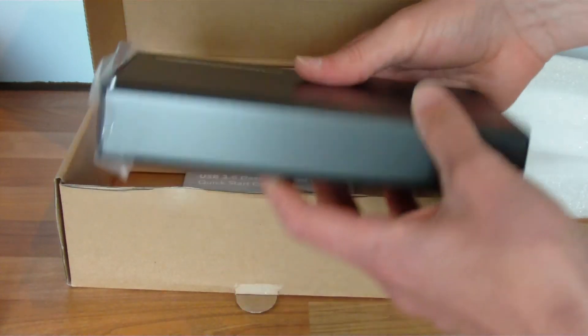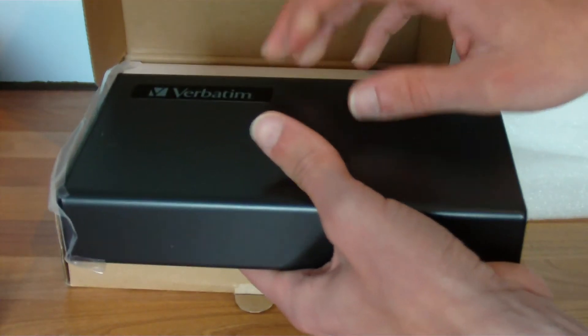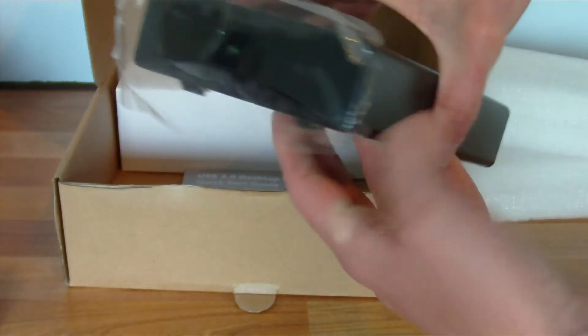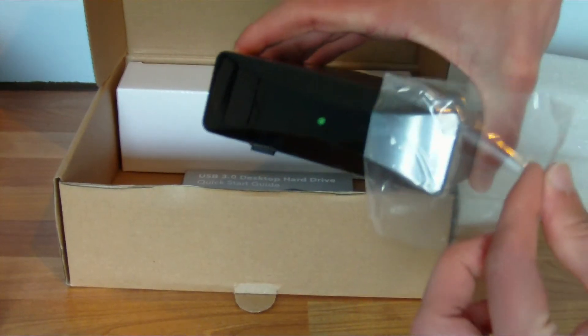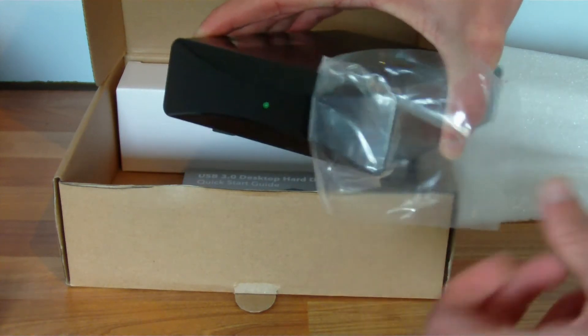It's just a matte black finish around it. The case is metal with a black glossy front to it, with a green LED in the middle.